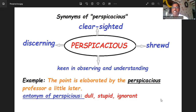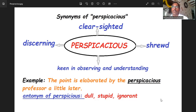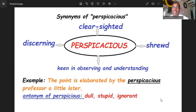Let us see the example here: 'The point is elaborated by a perspicacious professor a little later.' The point is that we should not mug up synonyms of the word, but we need to understand contextually and try to figure out what the word means.